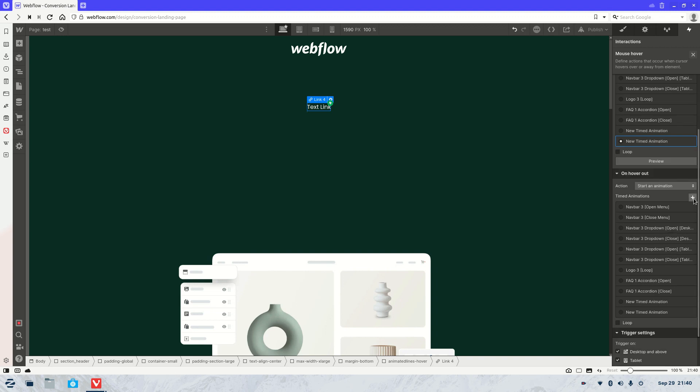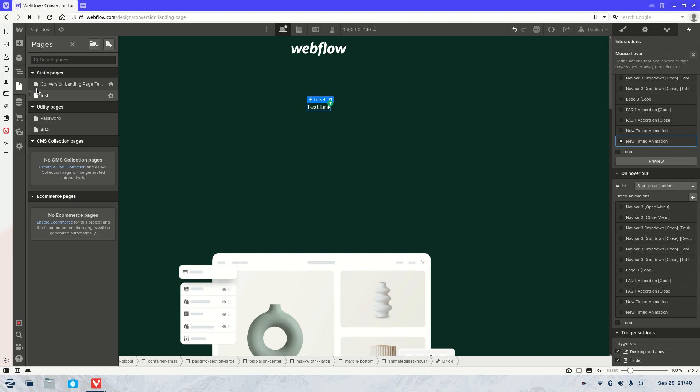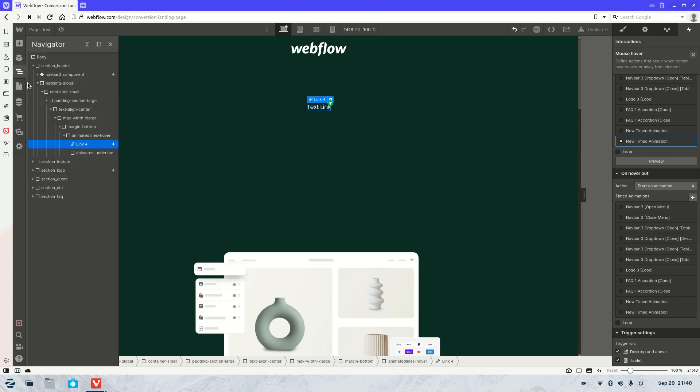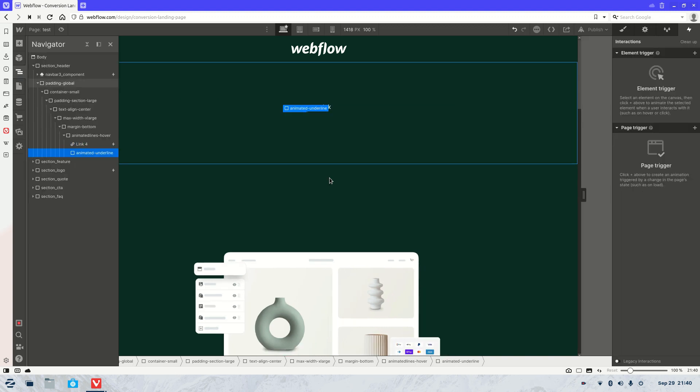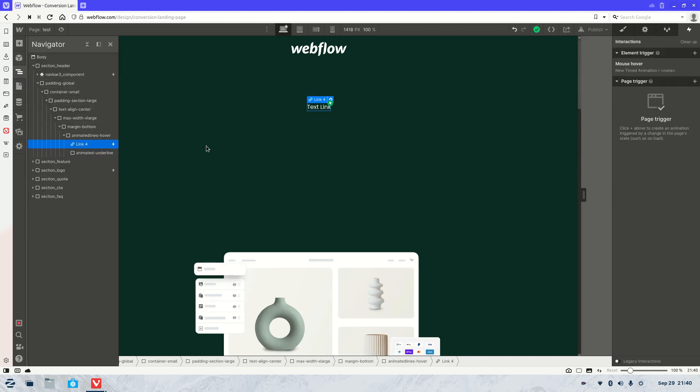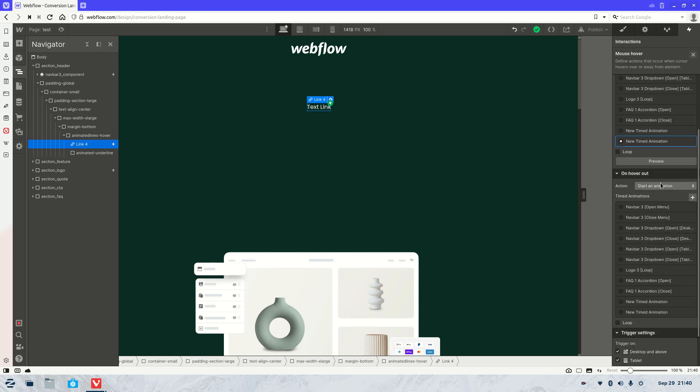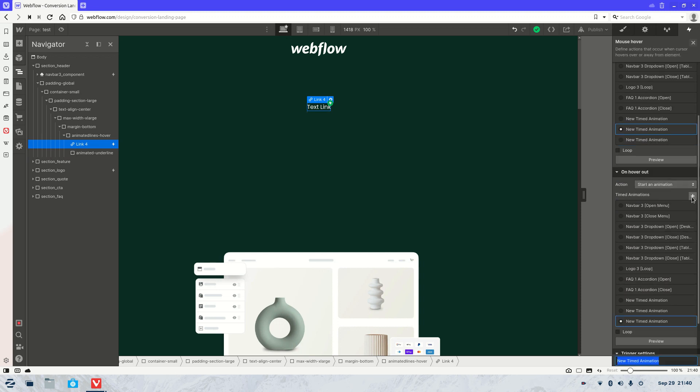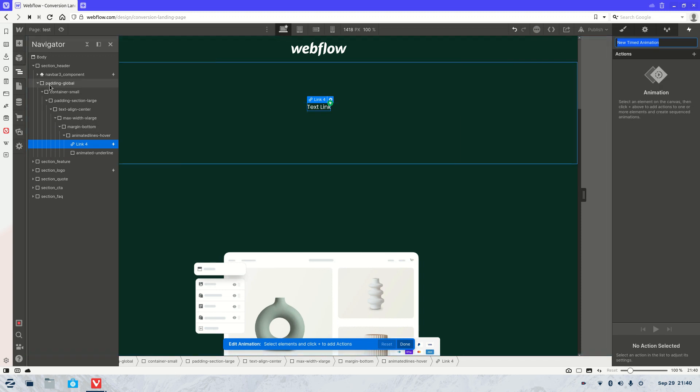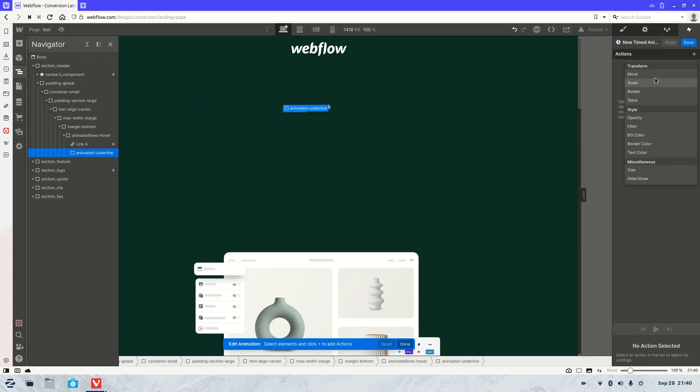We're then going to select our animation again, sorry, I jumped the gun. There we go. We add our new animation.